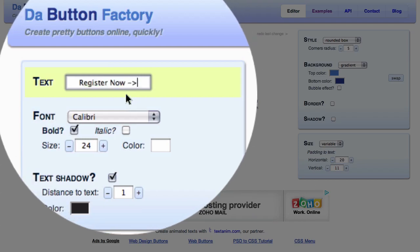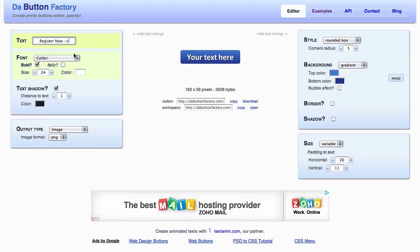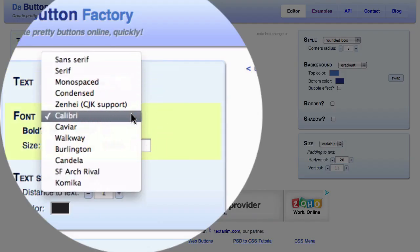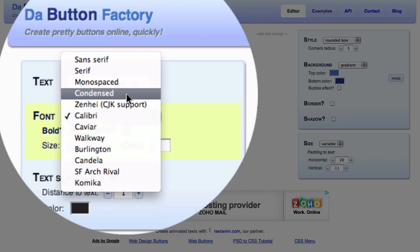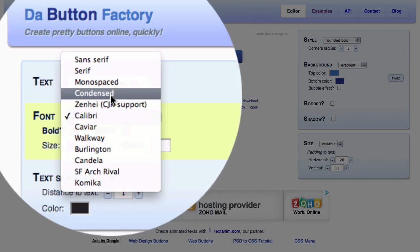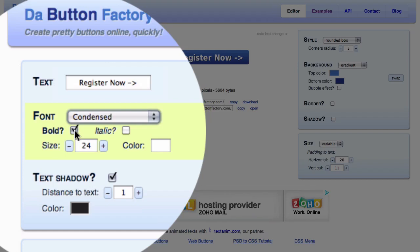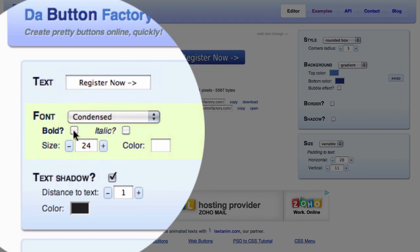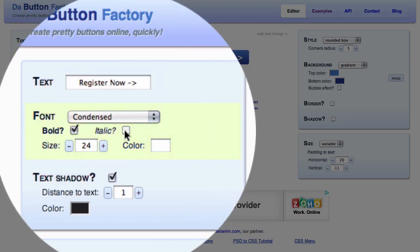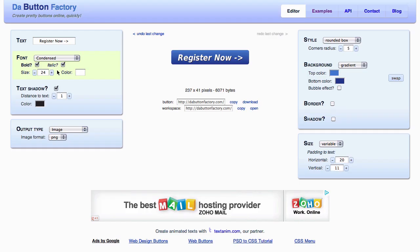In this case we're going to enter our 'Register Now' text. We have options to set our font, and here we're going to choose condensed. We can change styles — unbolded or bold, which looks pretty good, or perhaps italicize it. We can also change the size or the color of the font; in this case white looks really good.